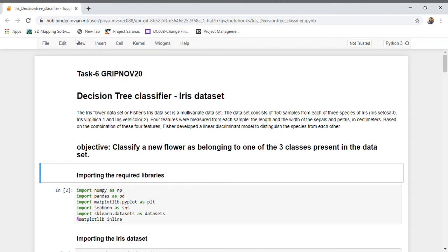Hi everyone. As part of the Spark Foundation internship, I worked on building a decision tree classifier for the Iris dataset. The Iris dataset is a flower dataset with four features indicating the dimensions of the flower, and a target variable indicating different classes of the flower. Now let's walk through the project.